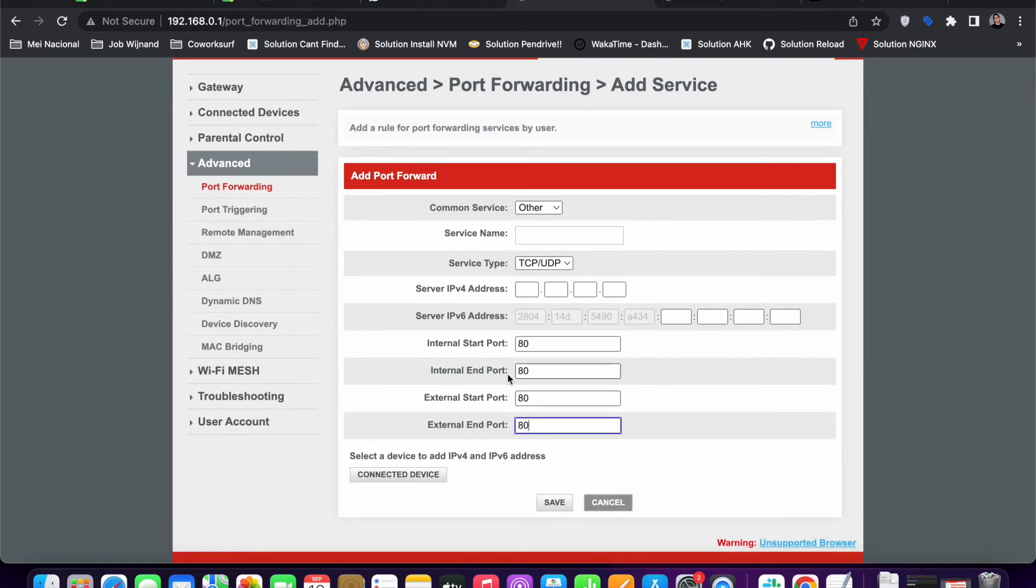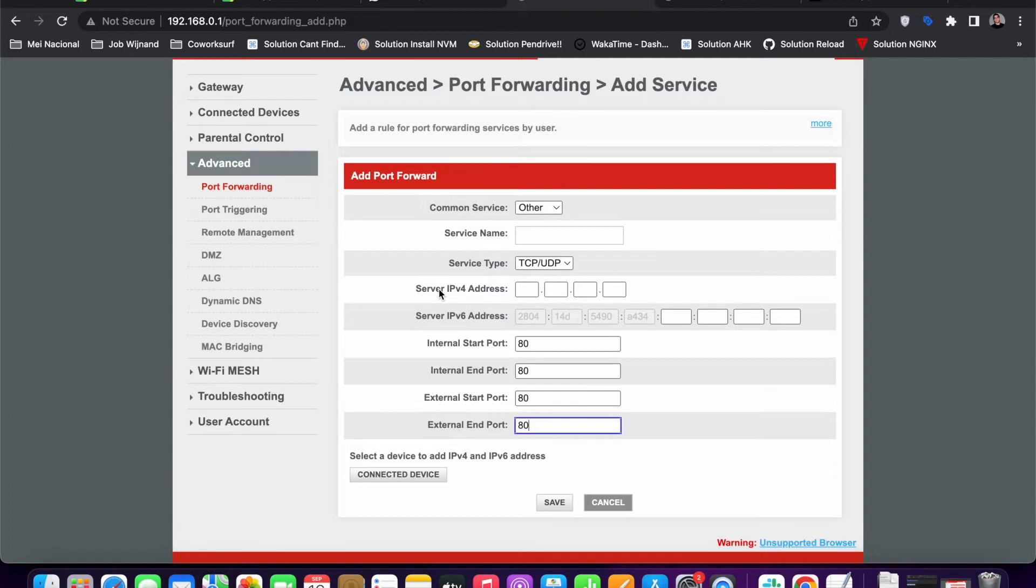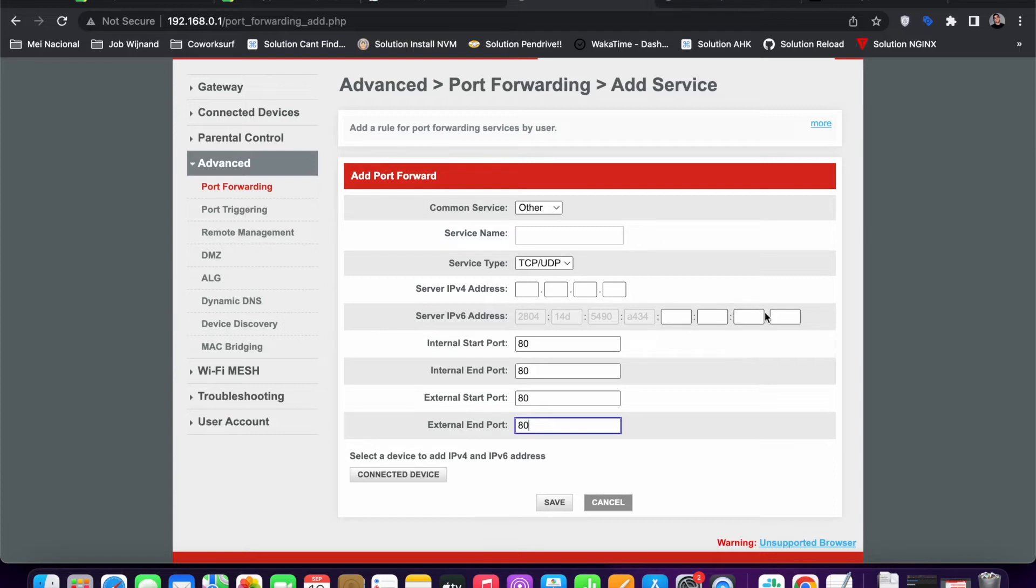This is all you have to do in most routers. But in my router's case, it adds an extra layer of security that asks you to specify which device you're going to forward the port to. This will only work for one of my connected devices and not all of them.